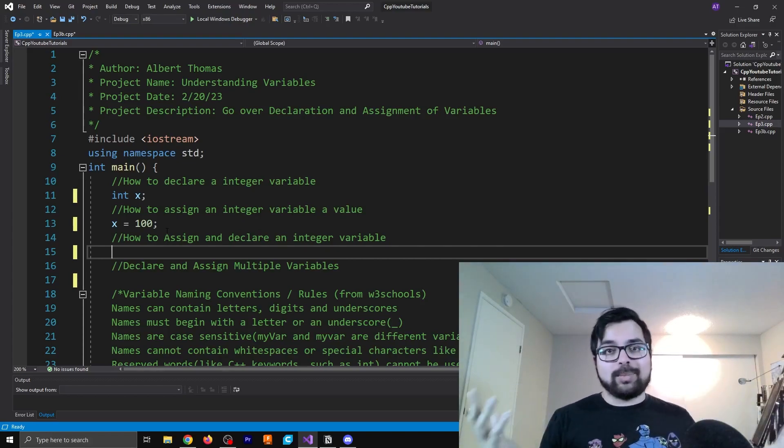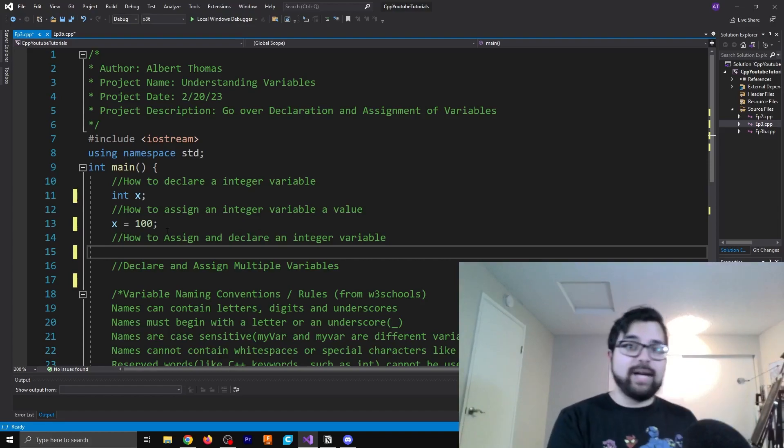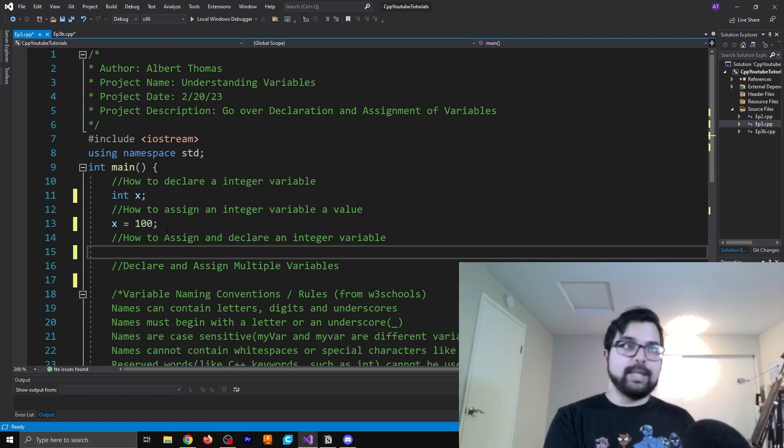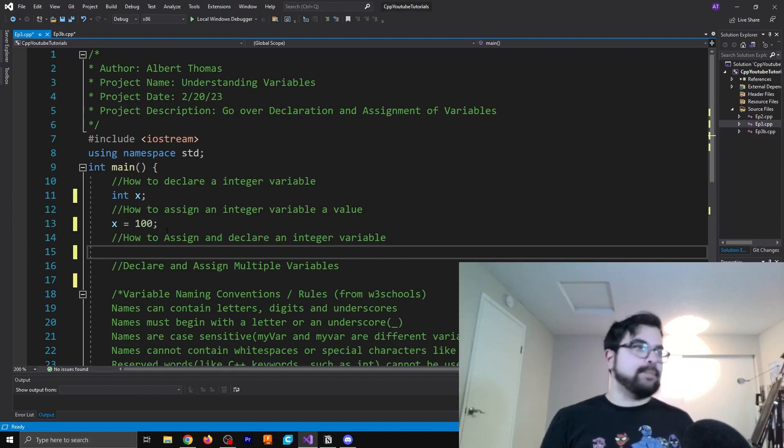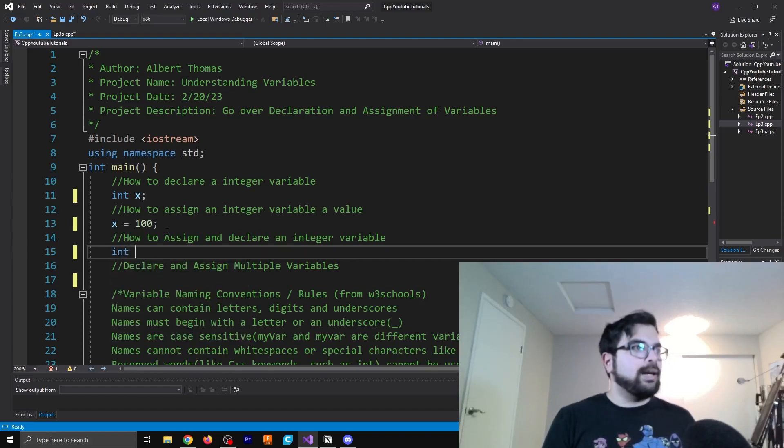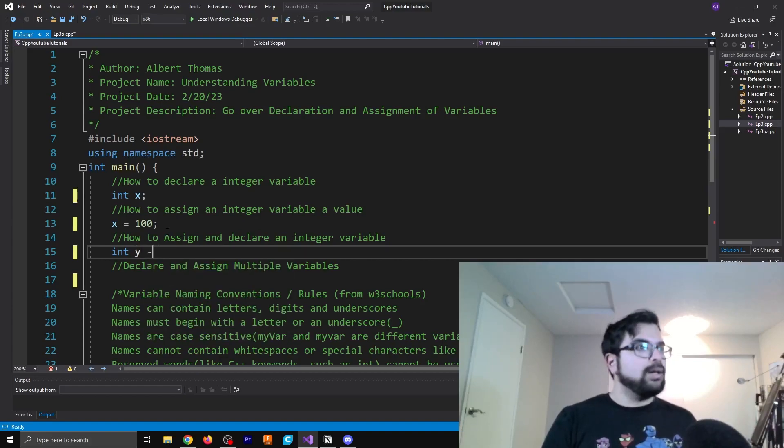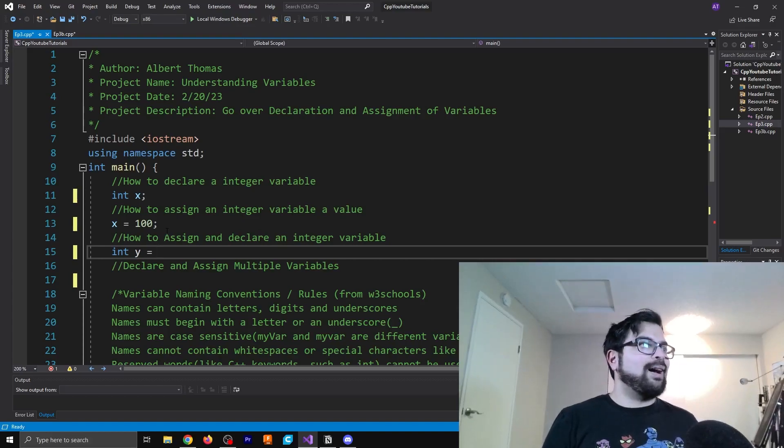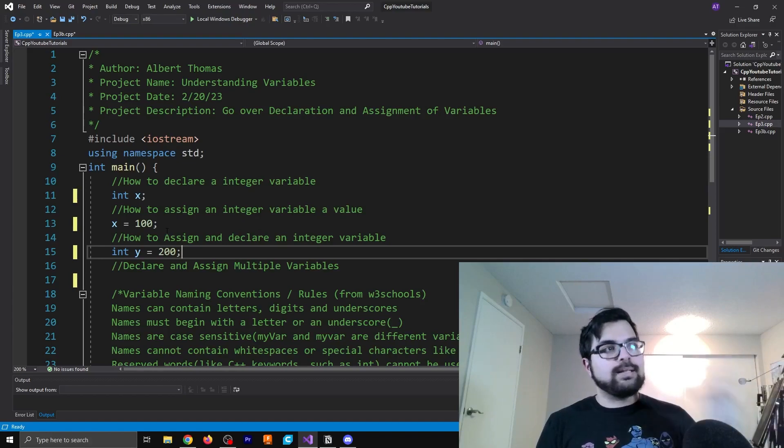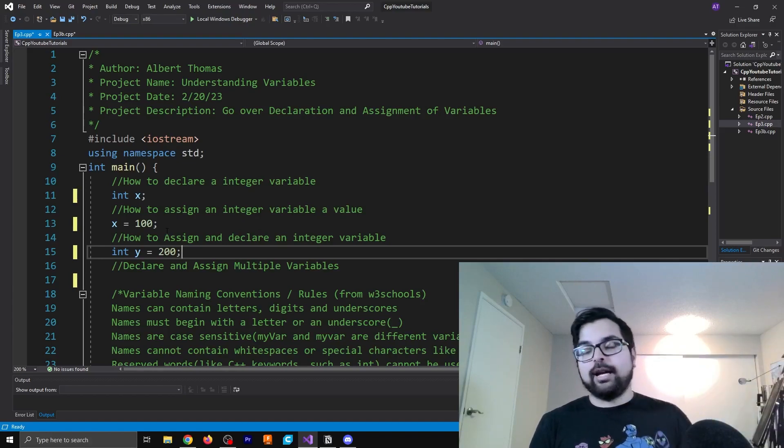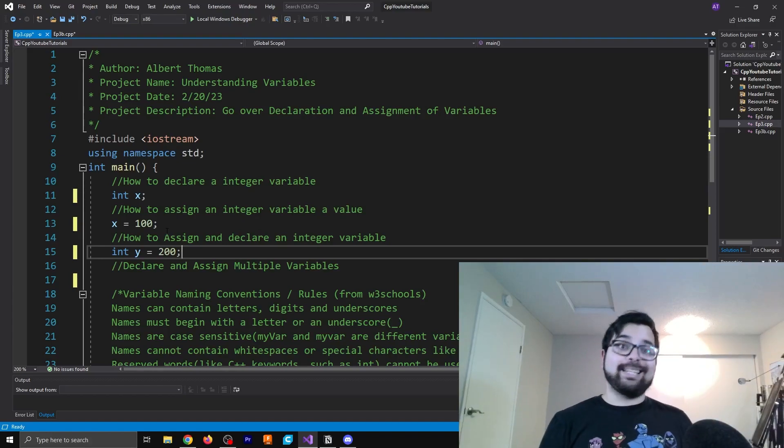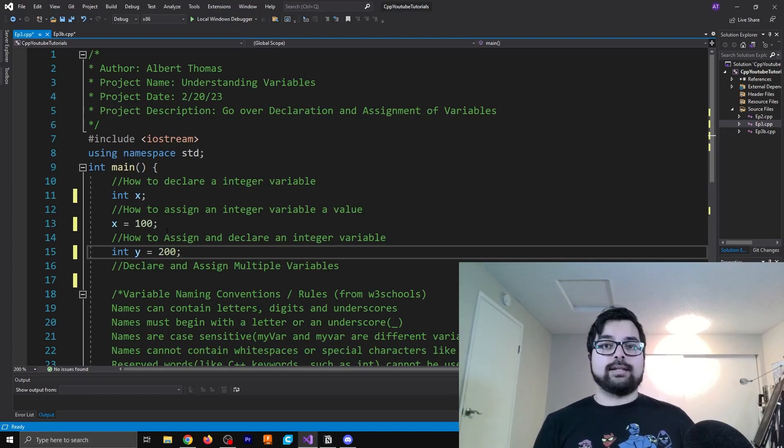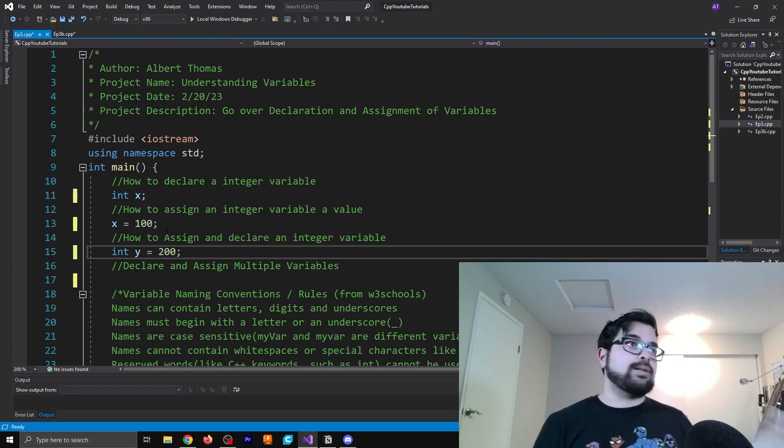Now we can also do both things at once. Because sometimes we just want to give something an initial value, we already know what that value is going to be. And so let's give an example of that. So we'll say int y equals 200.